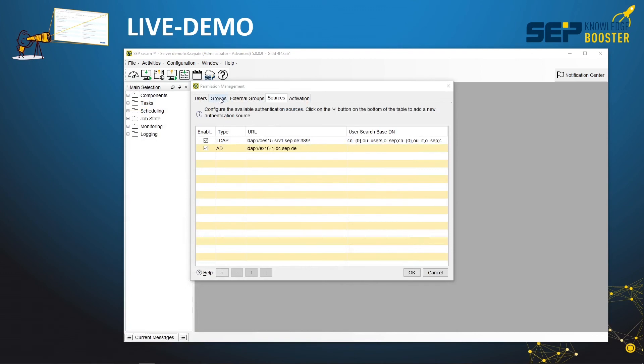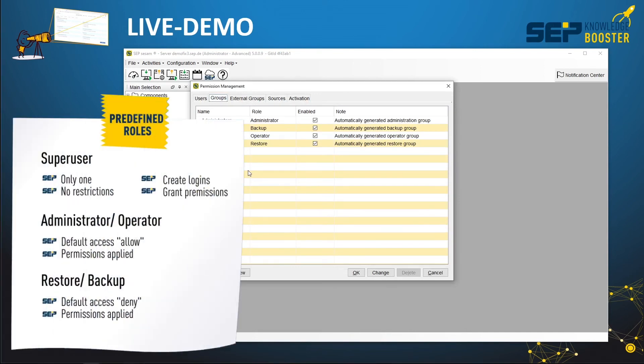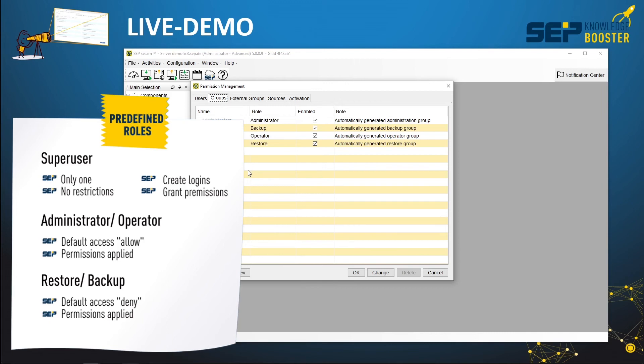The next tab we will look at in this dialog box is the groups tab. Here you will find all the predefined roles. On the left side, you will see the stack of roles. On top is the super user, who can create new users and has full access to everything, which cannot be restricted. When the super user creates new users, they have to be assigned to one of these predefined roles. With the administrator and operator roles, we always have full access by default, but it can be restricted by the super user. With the backup and restore users, the default is that everything is denied, and the super user can grant specific access to specific servers, tasks, media pools, or whatever.